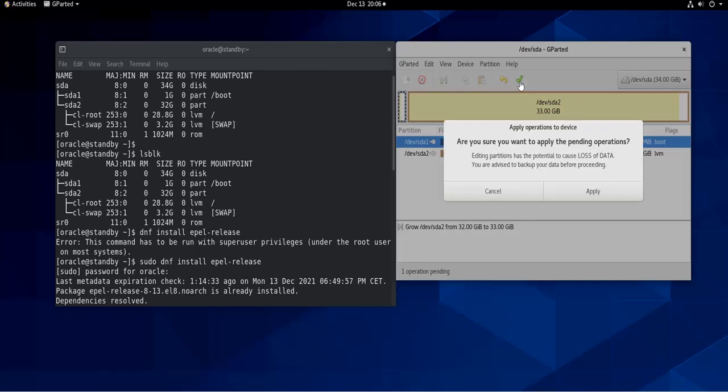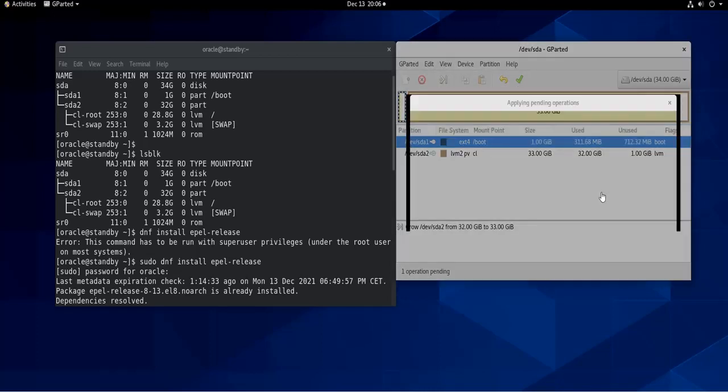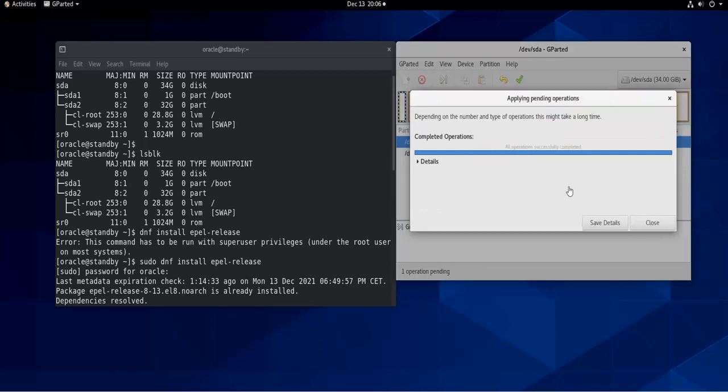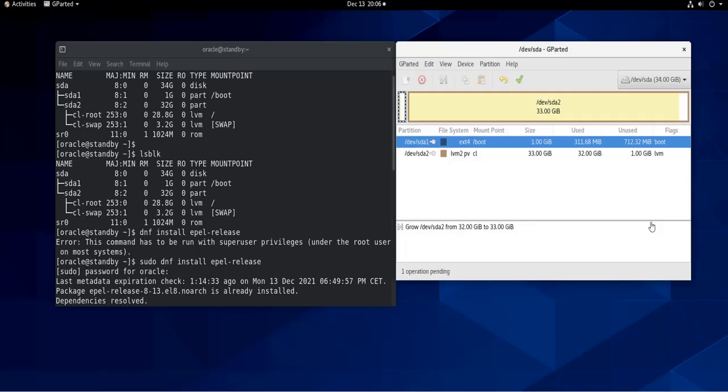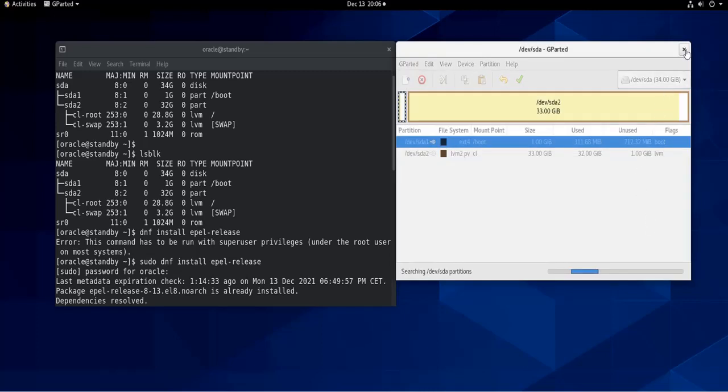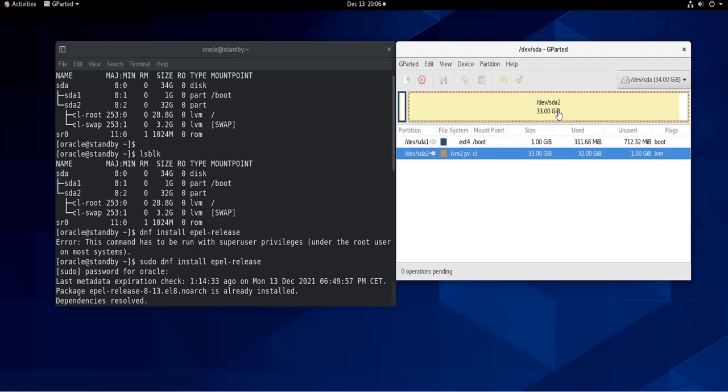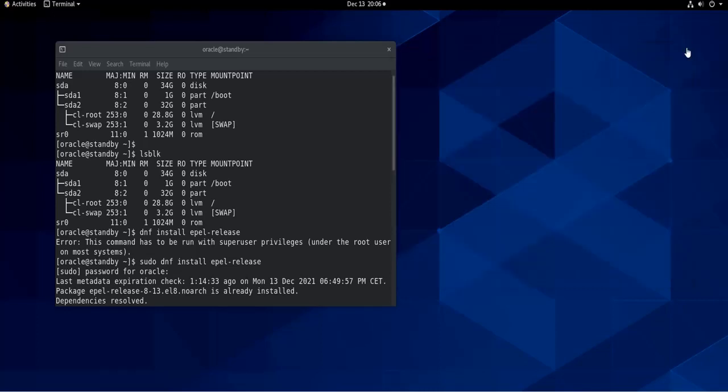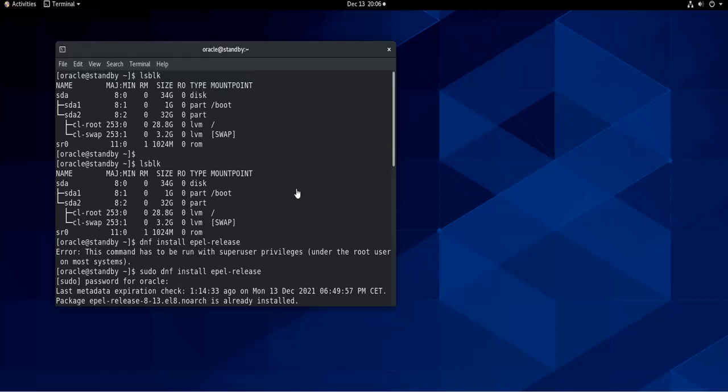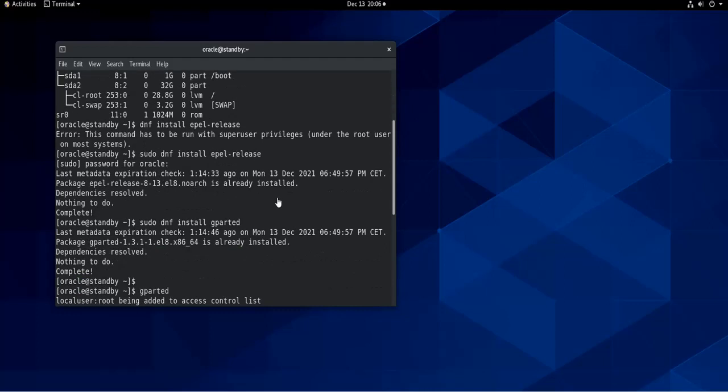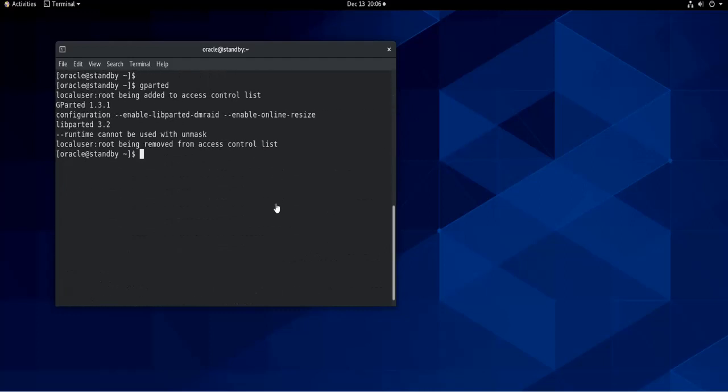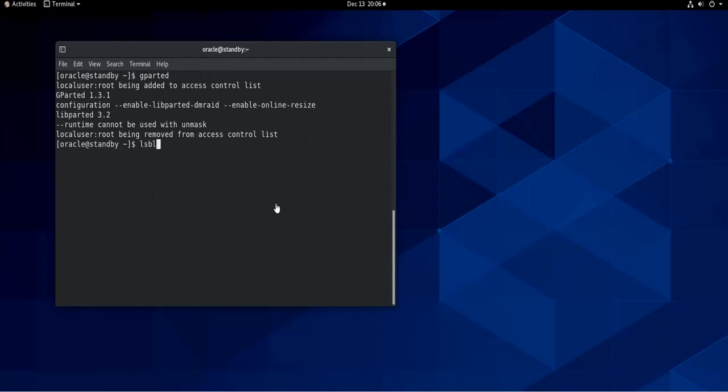So it is already done. To apply the changes, you click on this sign here to apply all the operations, and then apply. Close and then you close this. And as you can see, sda2 has now 33 gigabytes. I close gparted and then I go back here. So as you can see here, sda2 had 32 gigabytes. So now if I do lsblk...